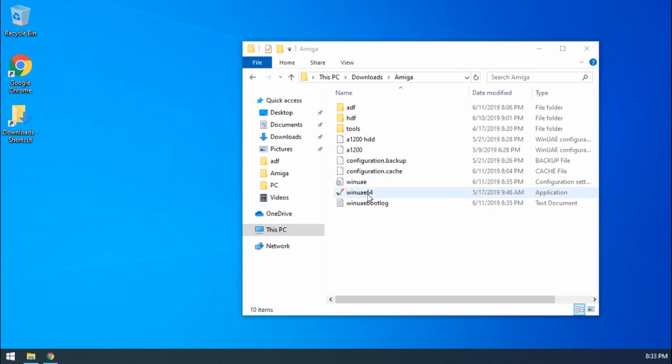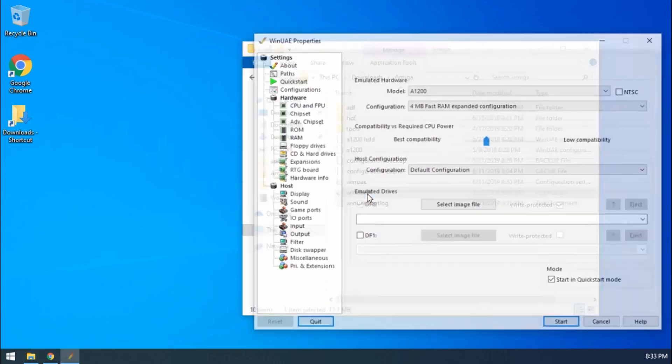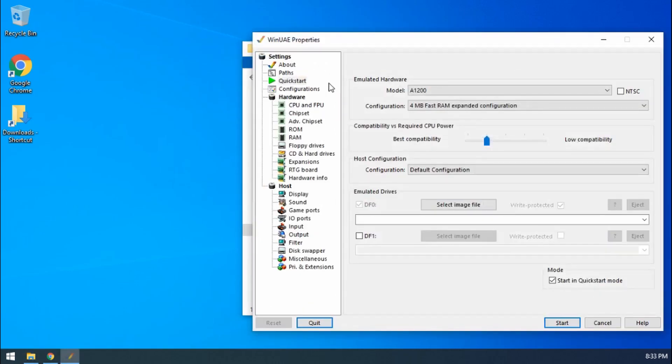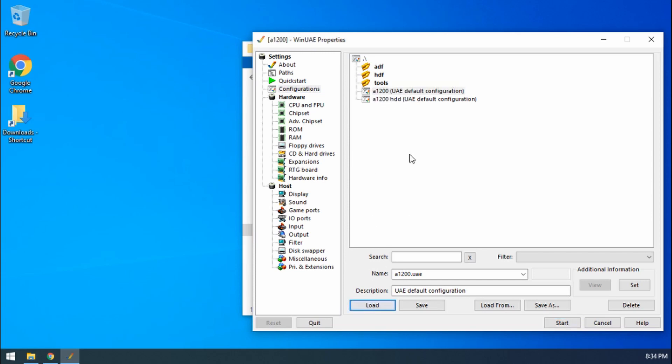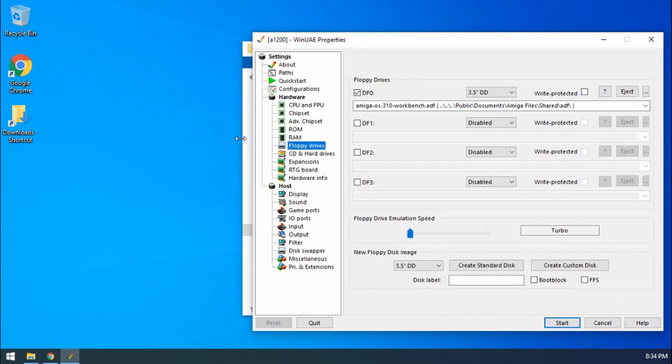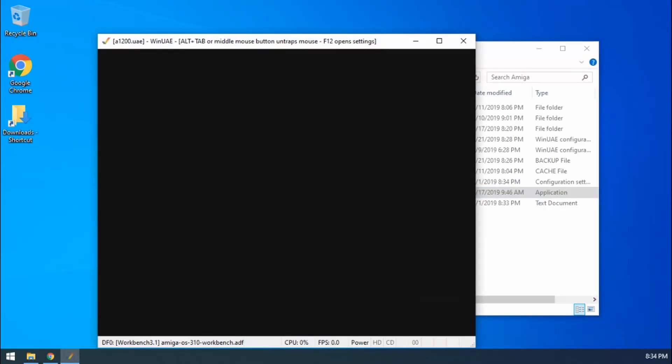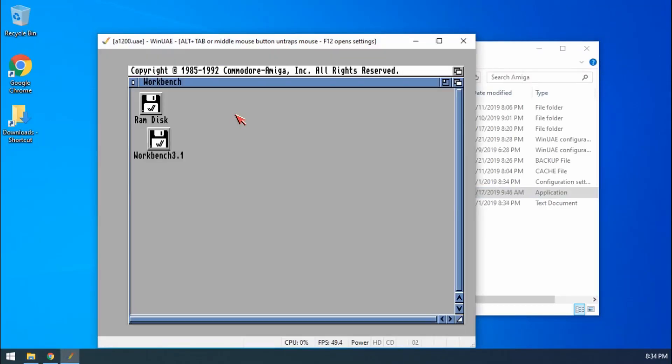So first off let's load up WinUAE. I'll load up my default configuration, the A1200, and I'll put in a floppy disk. I'll put in the workbench disk and go start.